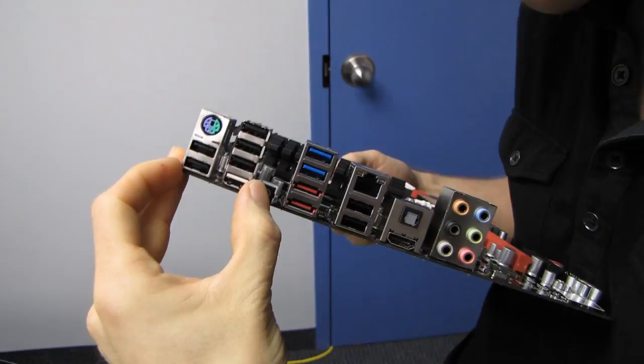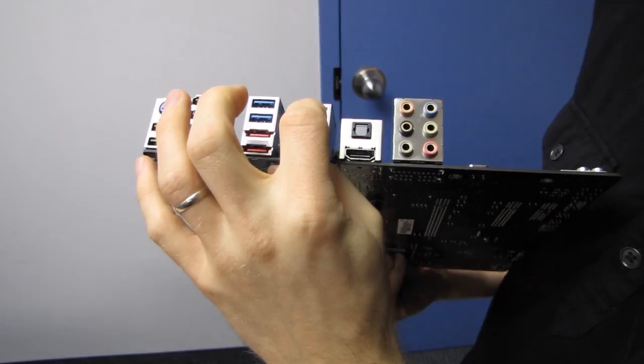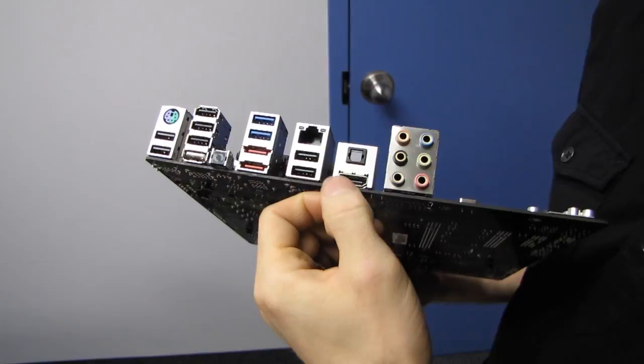We've got a PS2 keyboard-mouse combo port. We've got clear CMOS. Two USB 3.0 ports, gigabit ethernet, optical audio out, HDMI out, which you're going to want to use if you want to use the Intel...